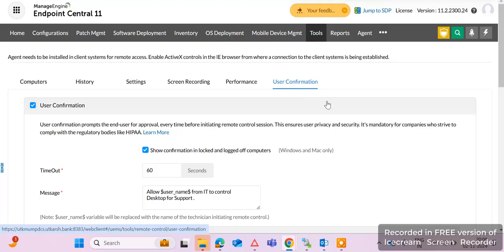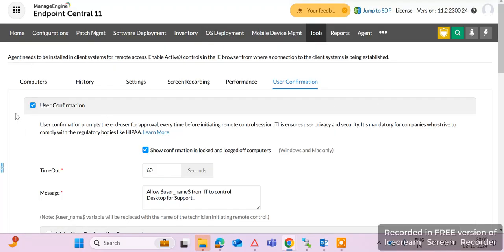Here you can see the User Confirmation setting. If the checkmark is enabled, when we take remote of the end-user machine, there is a prompt on the end-user machine asking them to accept the remote control. If we want to take remote without user confirmation, we need to uncheck this option.